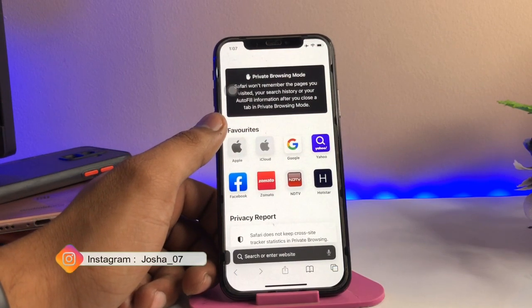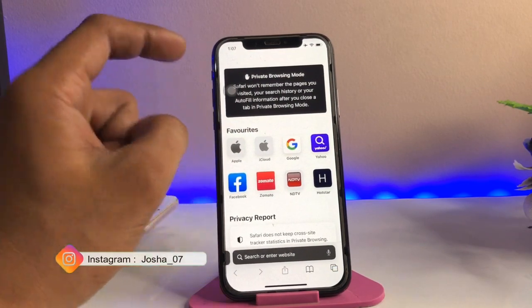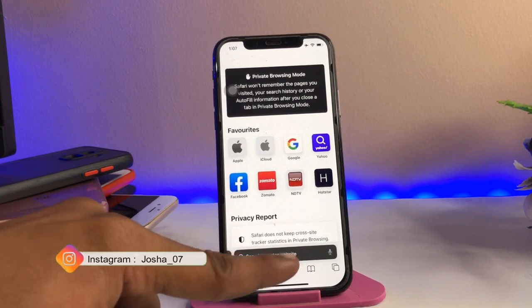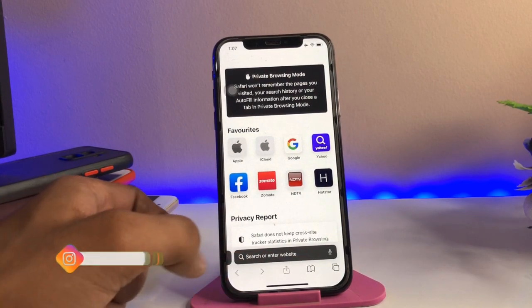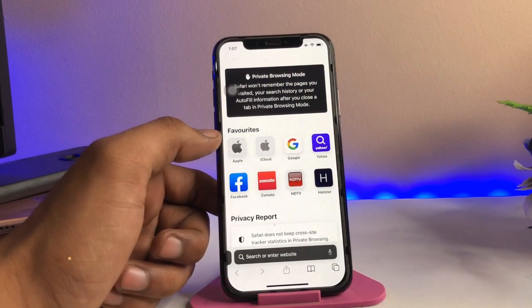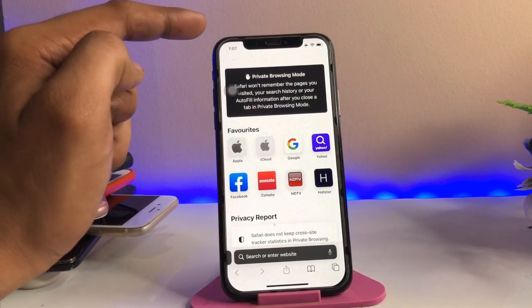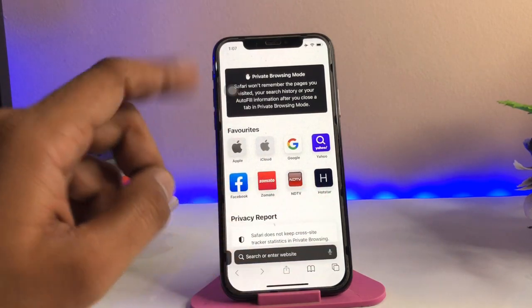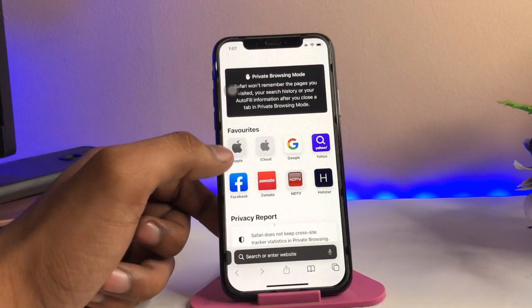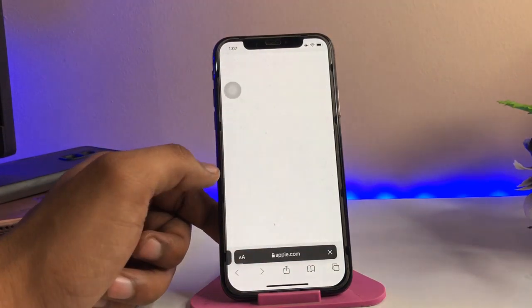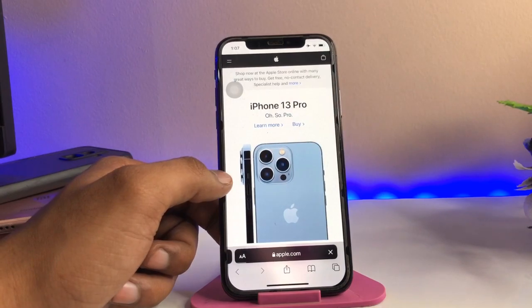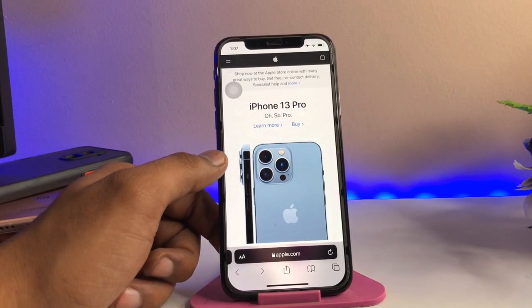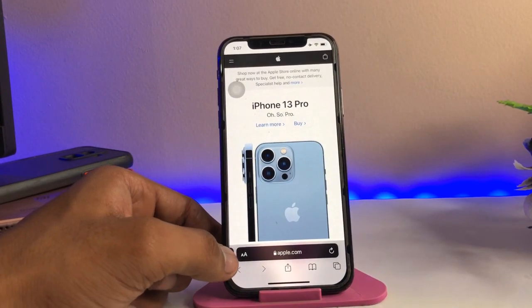Some people like the address bar at the top section, but some prefer it at the bottom. If you would like to get the address bar at the top of the iPhone, first just open any website in iOS 15.